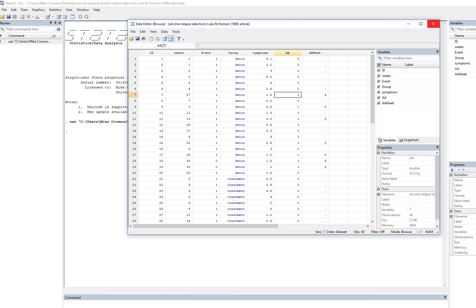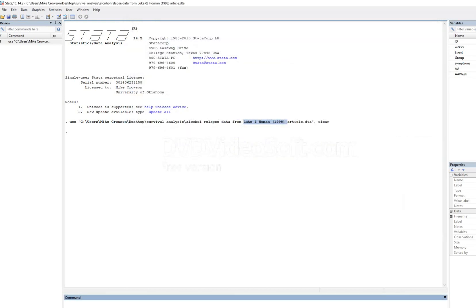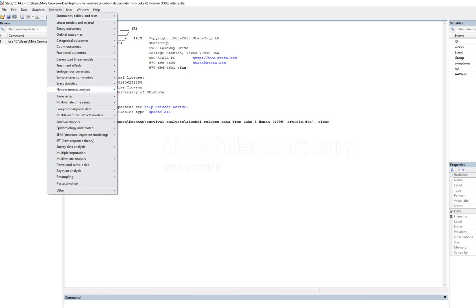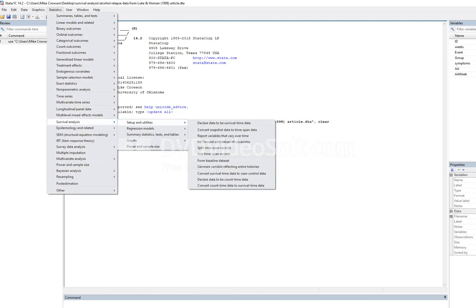At this point we're going to run our analysis. In the context of Cox regression, what we're essentially doing is modeling predictors of the hazard of relapse — that's really the dependent measure. The first thing you have to do when running survival analysis is let the program know that you are working with survival data. We can do this through the menu option going to Survival Analysis, Set Up and Utilities, and declaring the data to be survival time data.